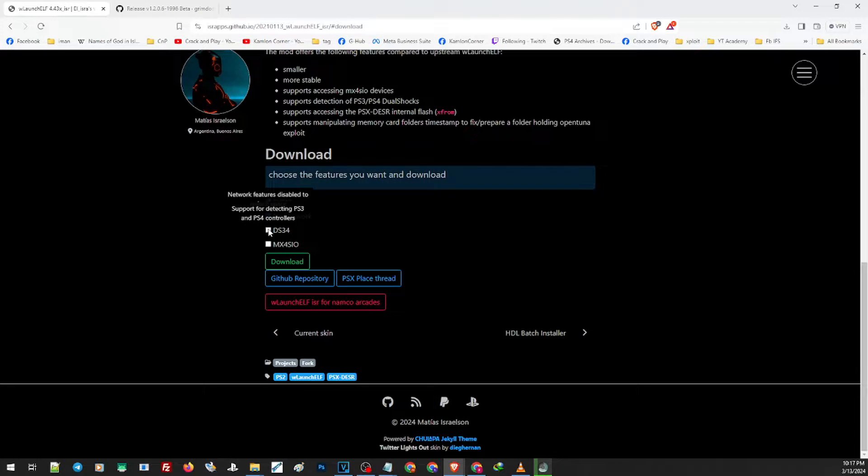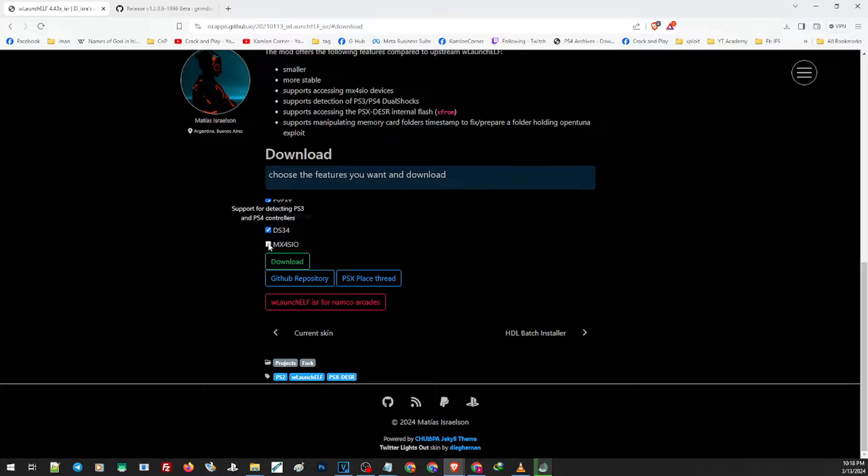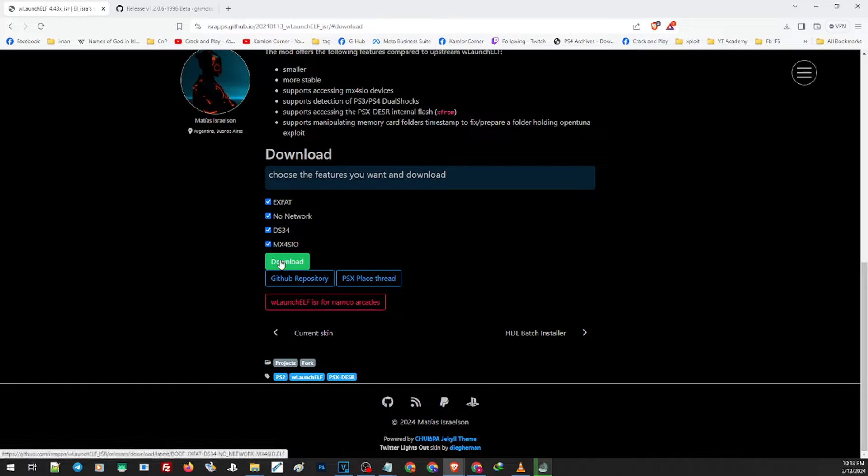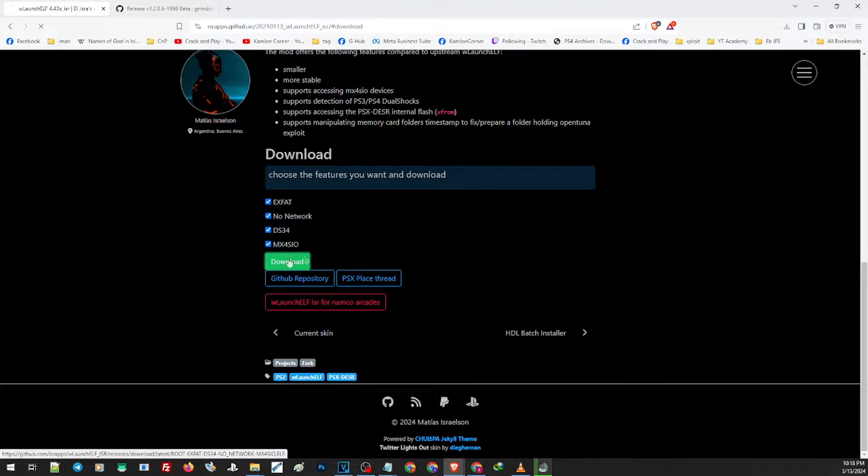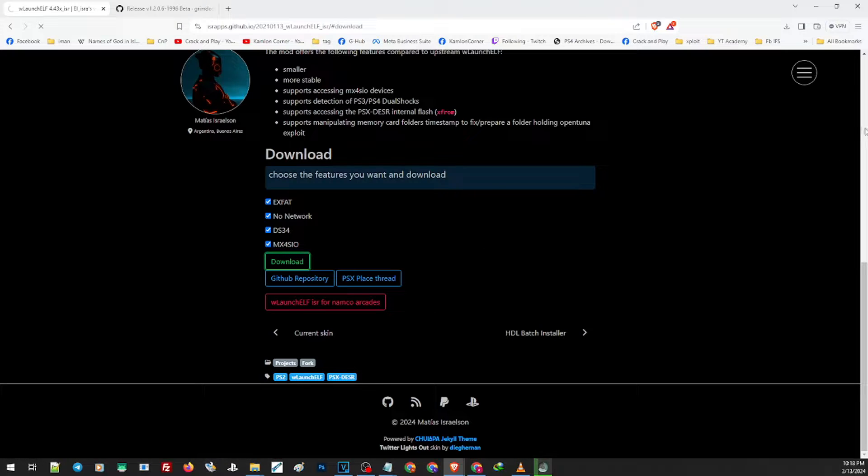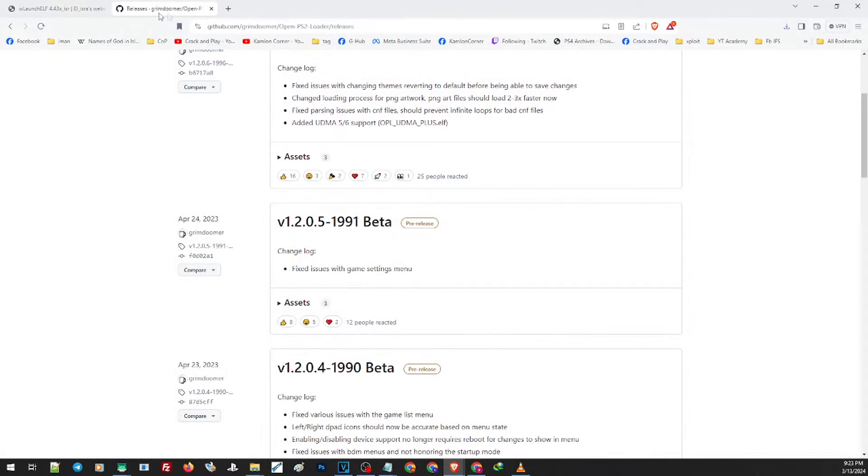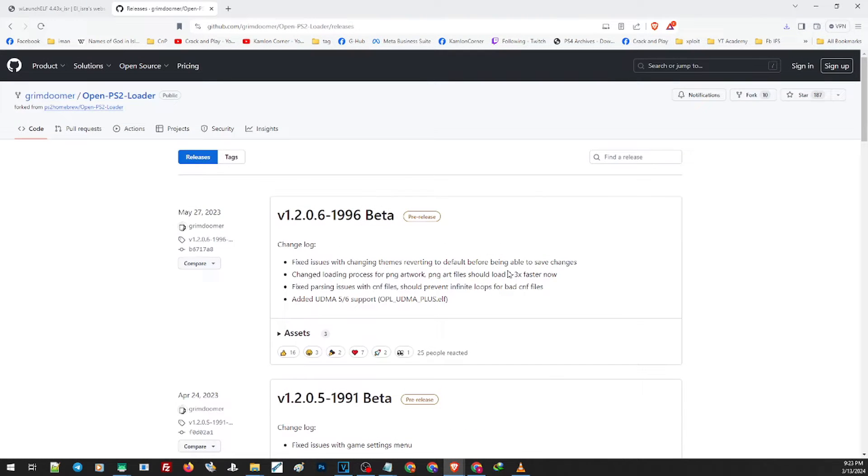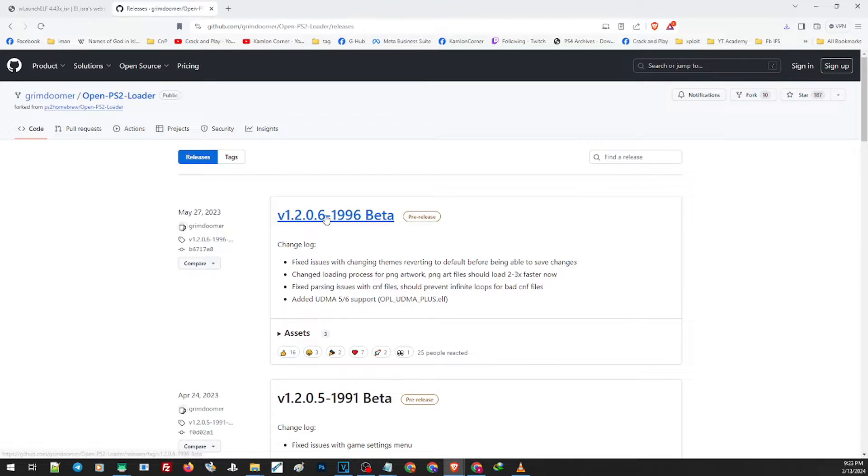Now we also have to download the OPL that supports exFAT. You will also find the link on our description. Just open the link and it will take you to this website. Click here to download the latest version and click here to download the file.